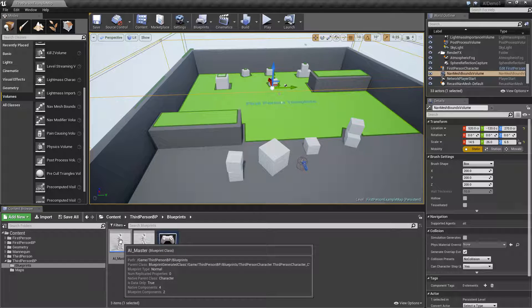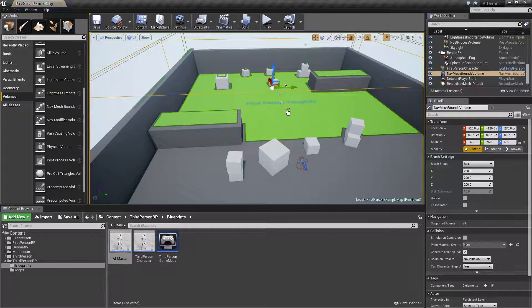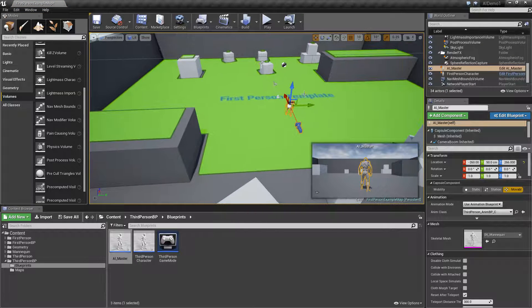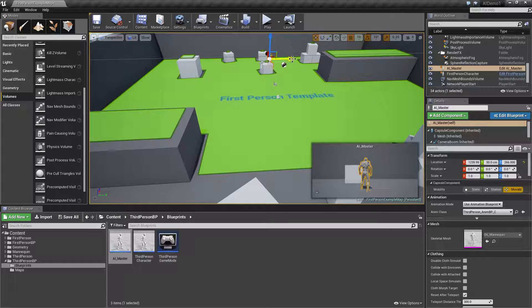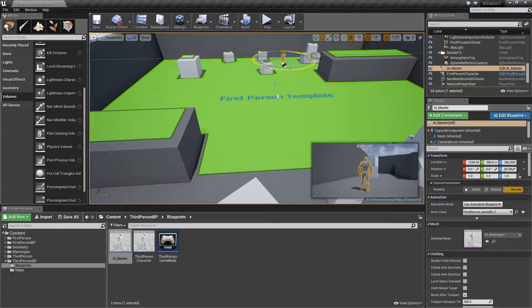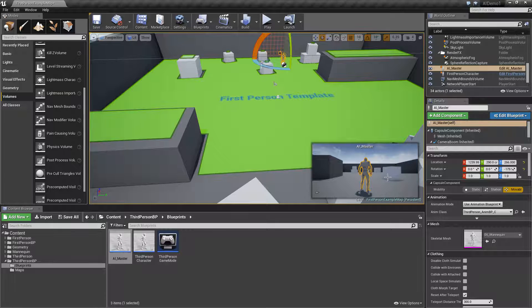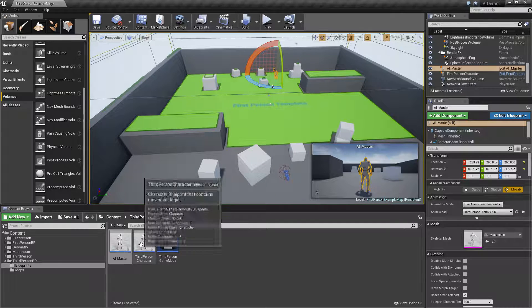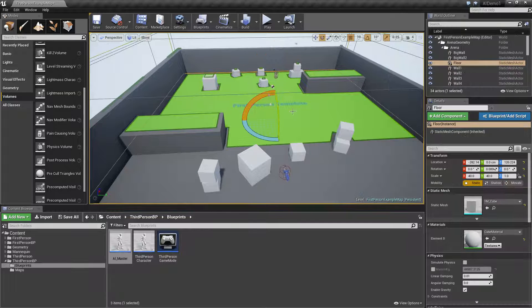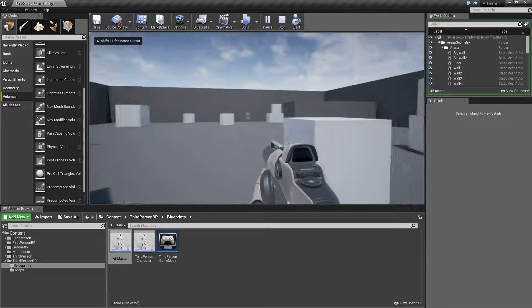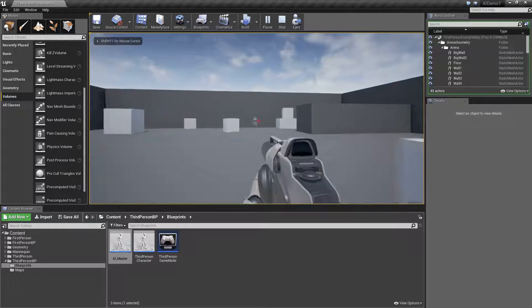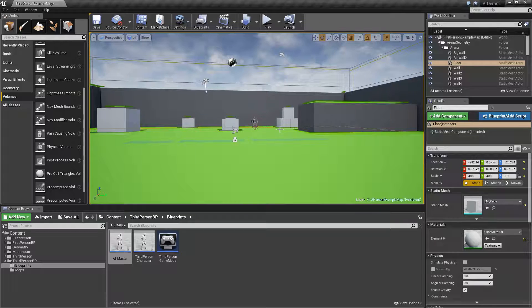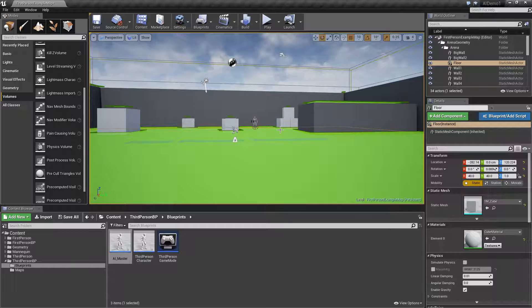Once we've done that we can add our AI master to the level just by dragging him on and I'm going to move him so that he stands and faces the player towards the back of the arena area like so. You'll notice he's still got a camera and all those kind of things. Now at the moment he's not going to do anything if we run this he'll just stand there and look at the player in a slightly menacing way. But we're going to change that so that he'll actually interact with us now.